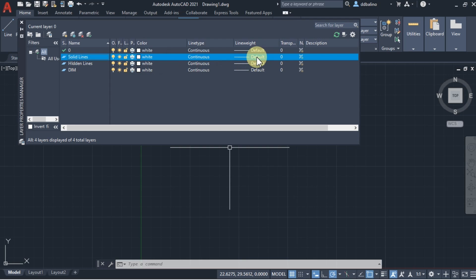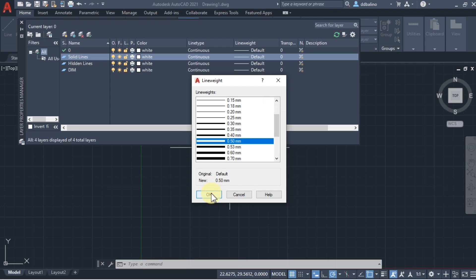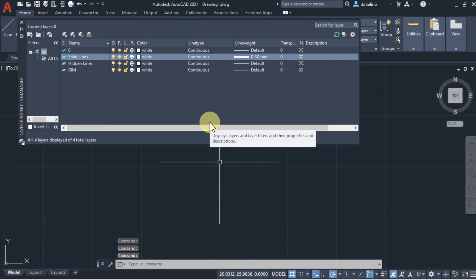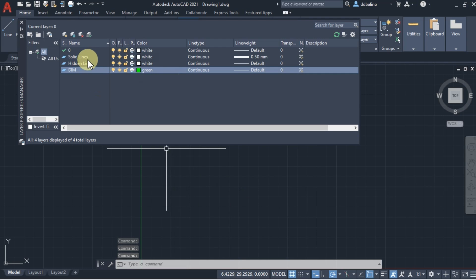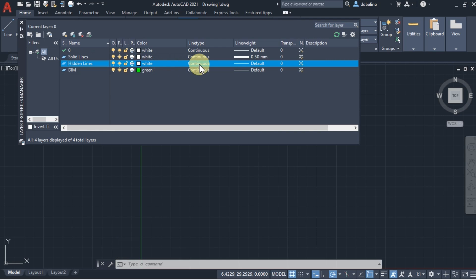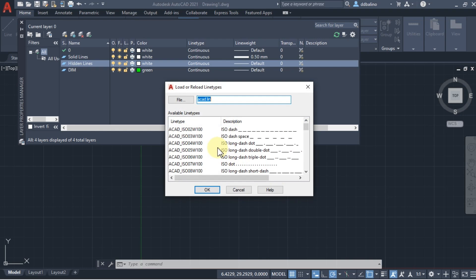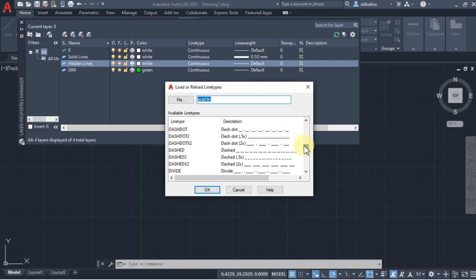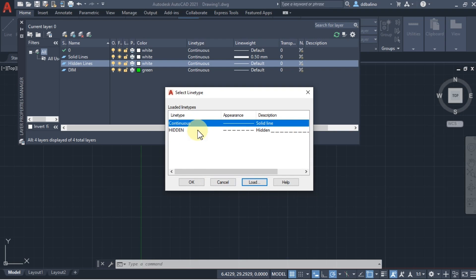For Solid Lines, set the Thickness to 0.50. This layer is used for drawing the object. For Dim, set the color to green. This layer is used for all dimensions. For Hidden Lines, click Line Type, load new style, find Hidden, and click Line Type. Then click OK, select the added hidden style, and click OK.